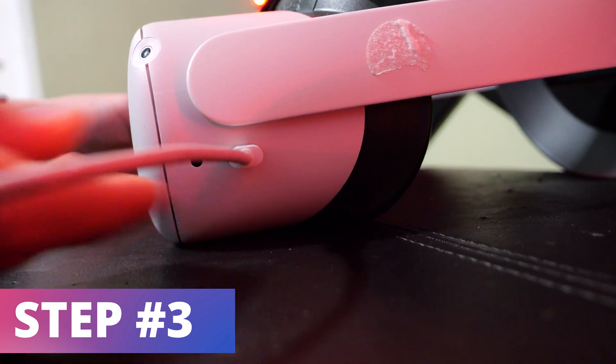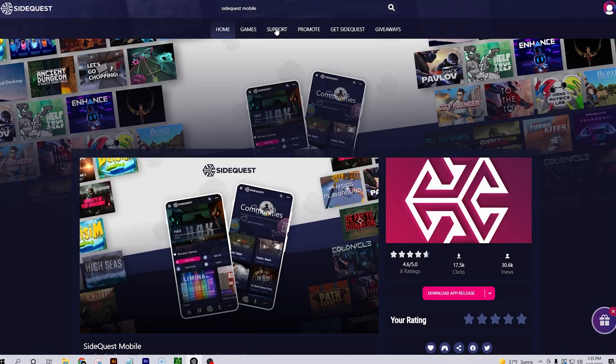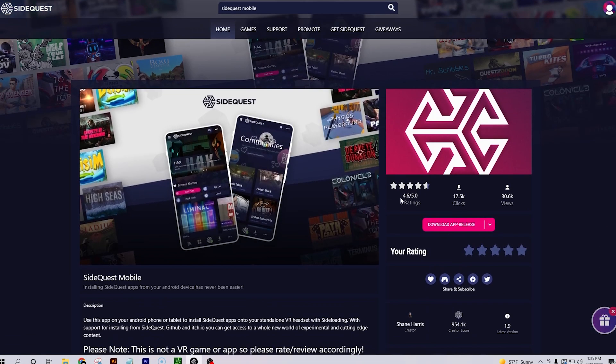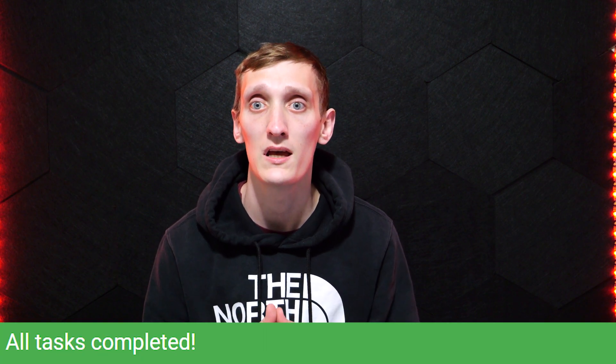With SideQuest open and your device connected, search SideQuest Mobile. When the page is open, head over to the download button, but rather than click the download button, hit the drop-down and select download experimental. A message should pop up that says, would you like to download this file? If you see that, just click continue. When it's done downloading, you should see a green message at the bottom of the screen that says all tasks complete. It will be the same thing if you're on mobile.